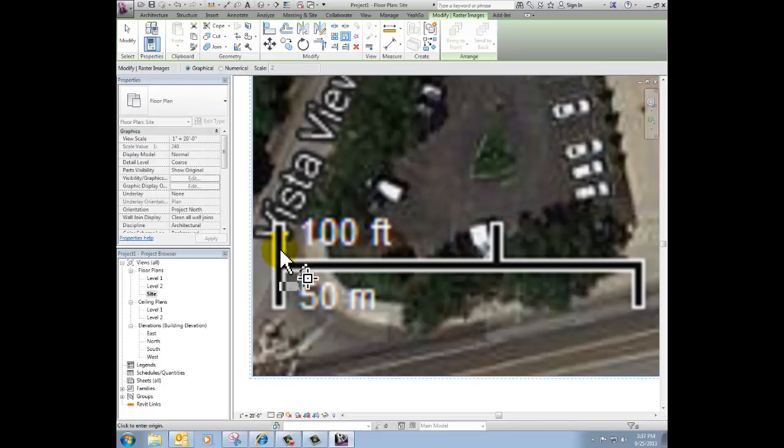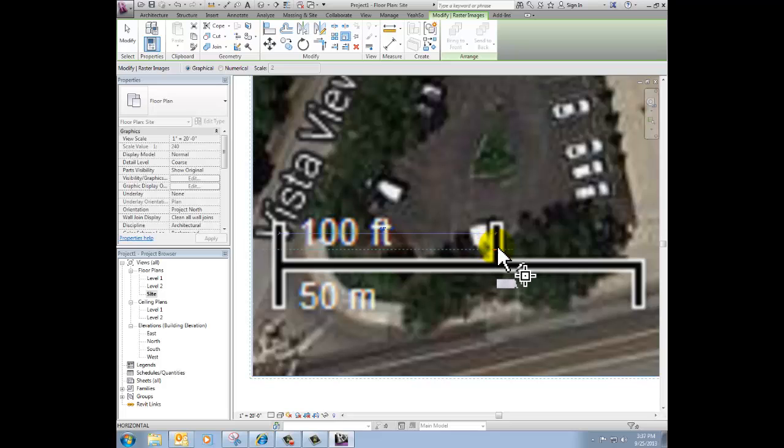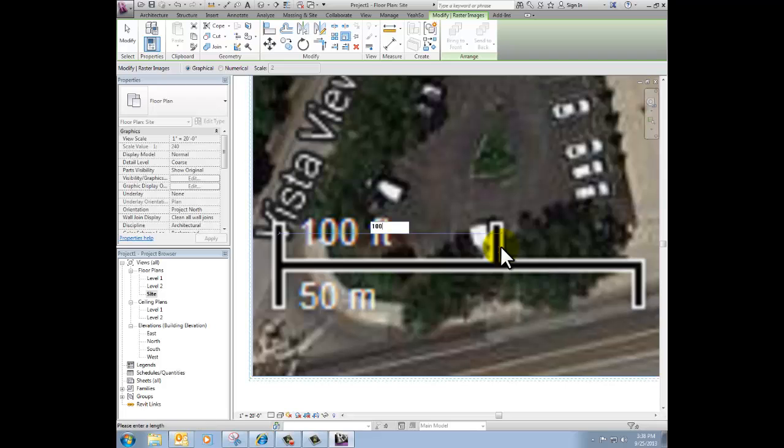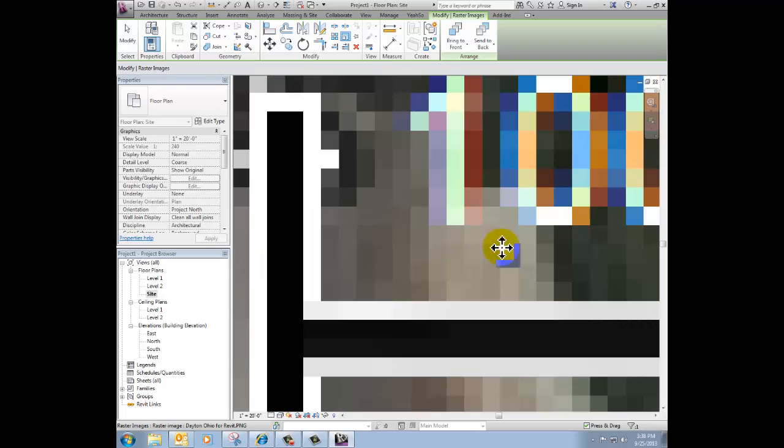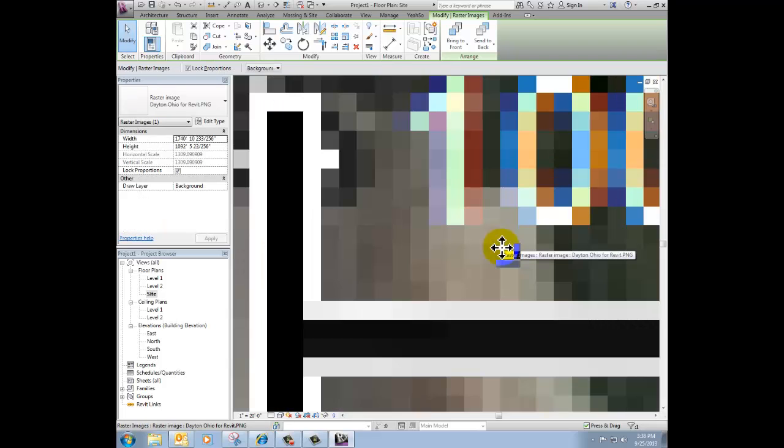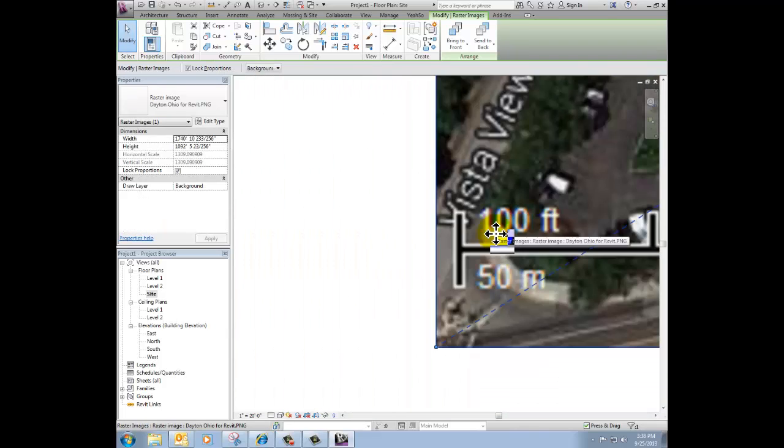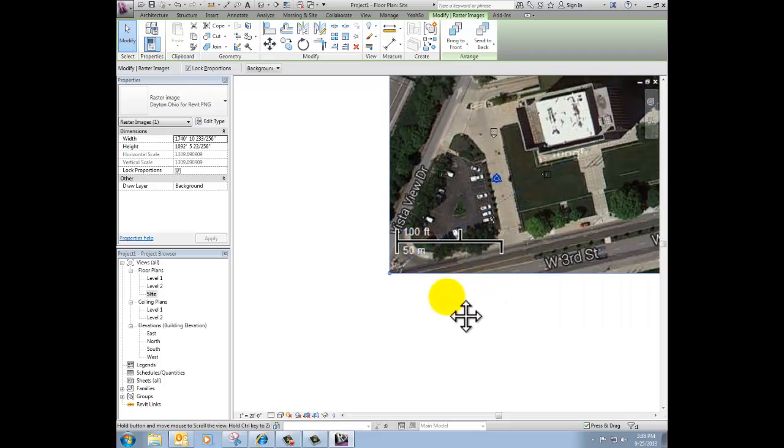I'm going to click once to start it and then once to stop it. Mine happens to measure at 18 feet, but I know that Google thinks that that is 100 feet, so I just type in on my keyboard 100 and click the Enter button. Notice that things changed.